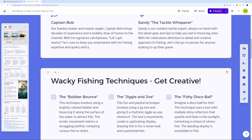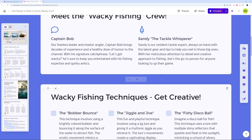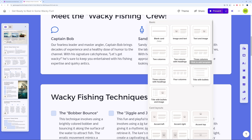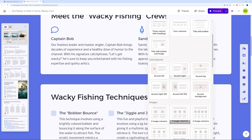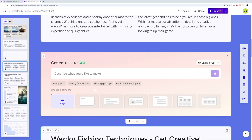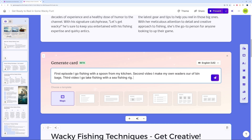Now, let's say you want to add a section afterwards. Hover over the area and you can add a card using AI or from a template — blank card, image and text, text and image, two columns, and so on. But the beauty of this system is AI, so let's click the AI button instead and type a custom prompt.